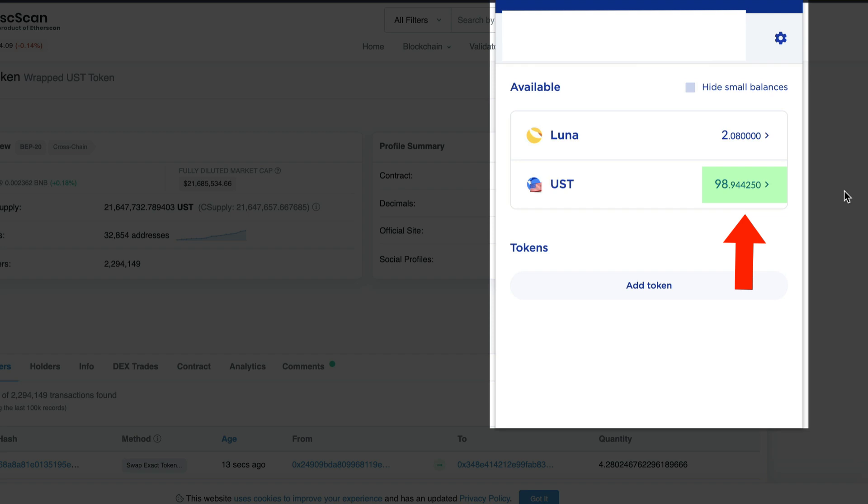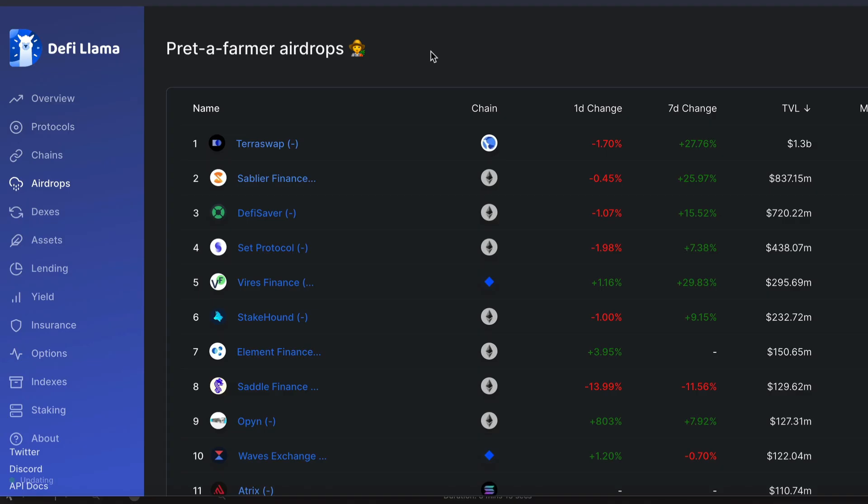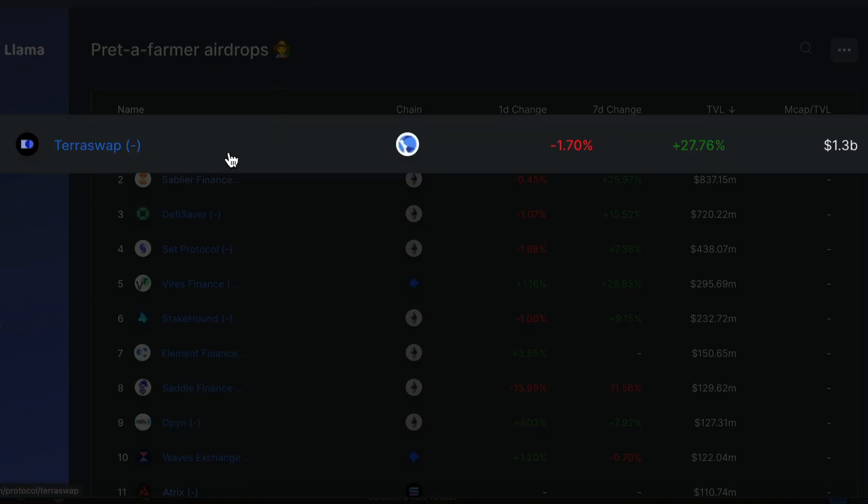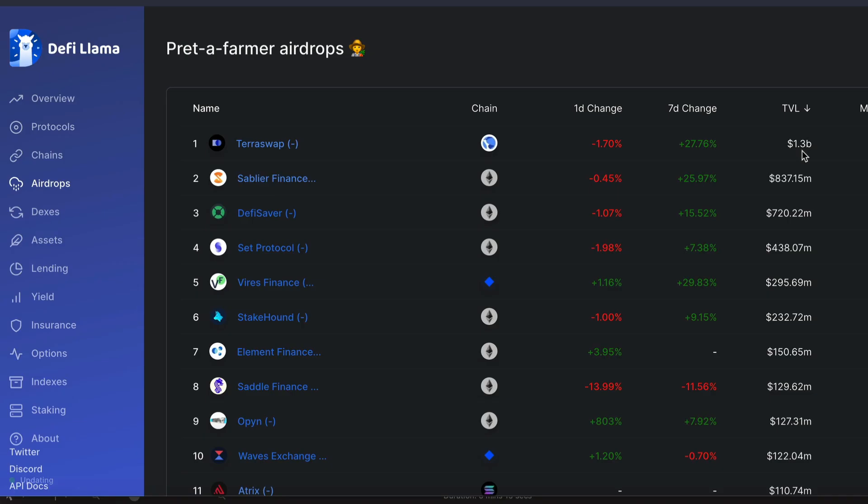Let's check out their DEX on TerraSwap. Before we go to TerraSwap though, if we go to DeFi Llama, you can see TerraSwap has 1.3 billion total value locked and does not have a token yet.